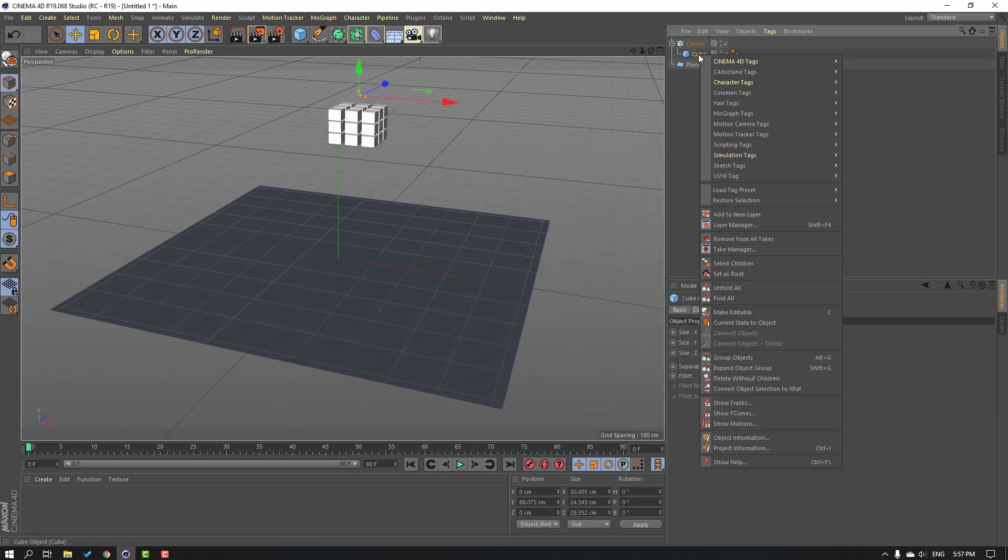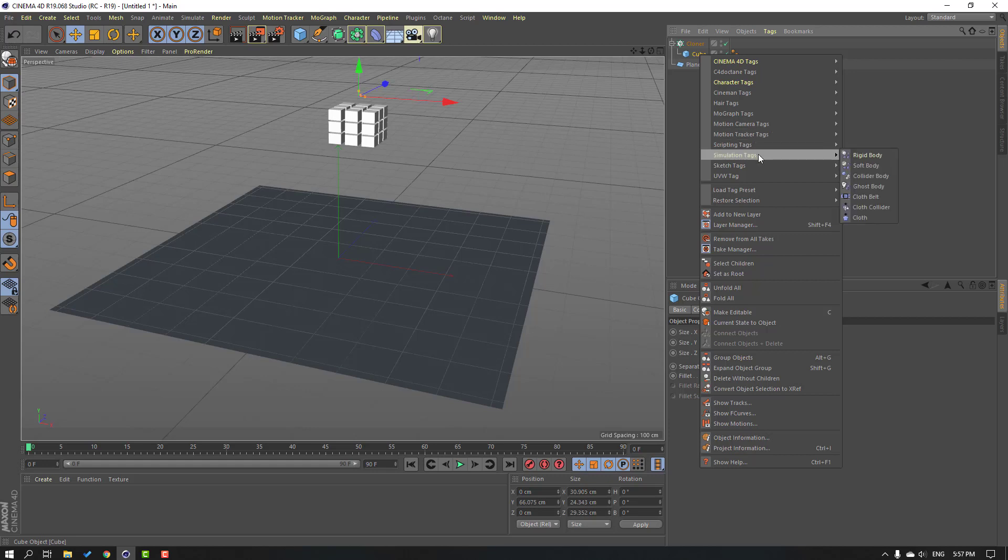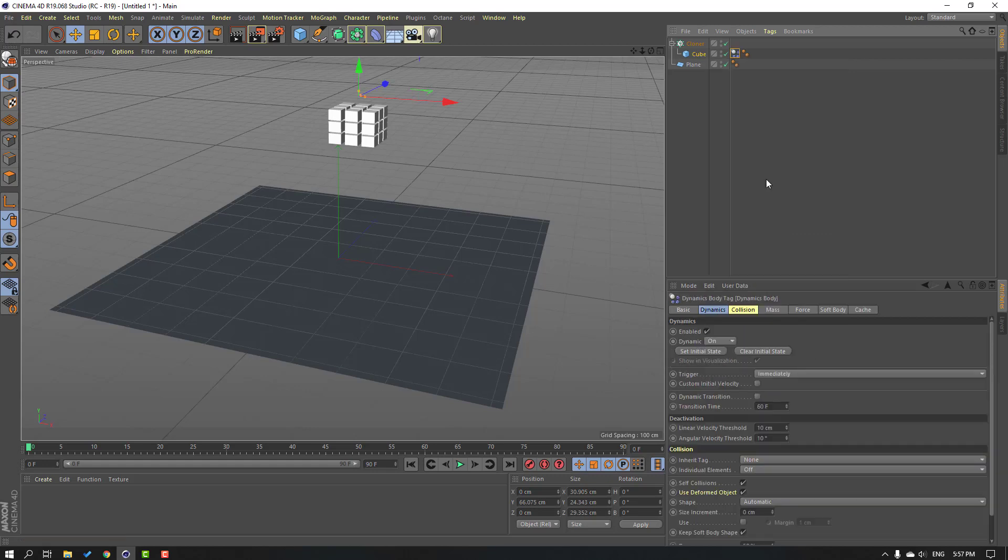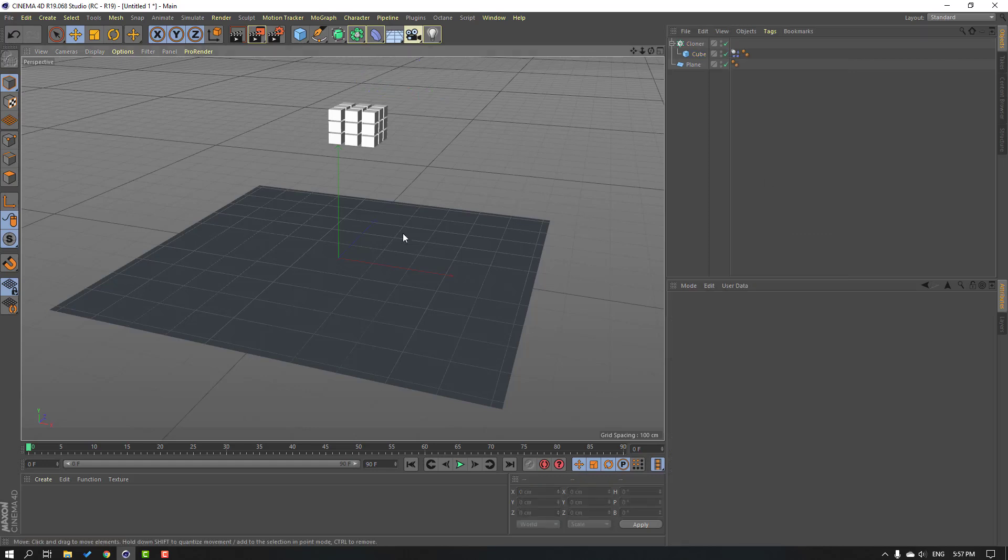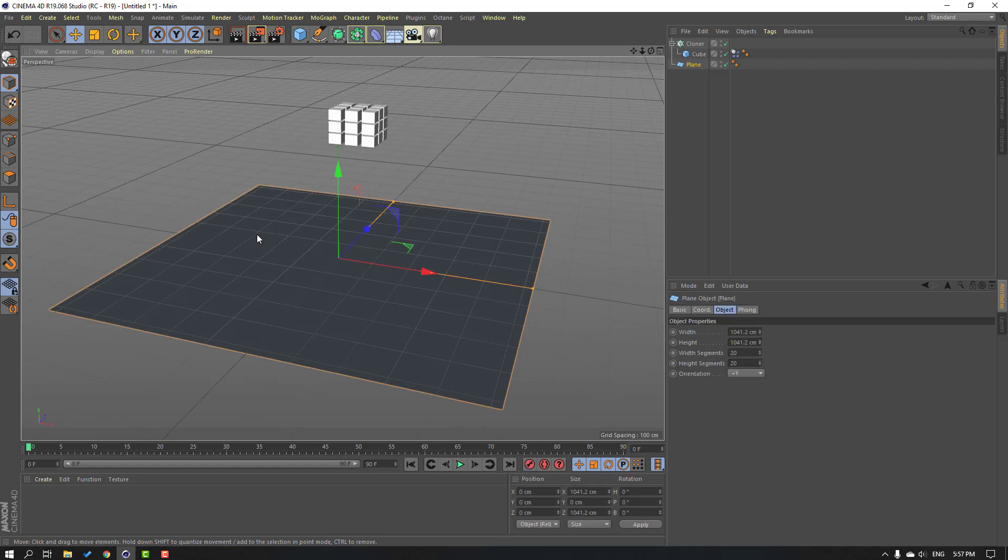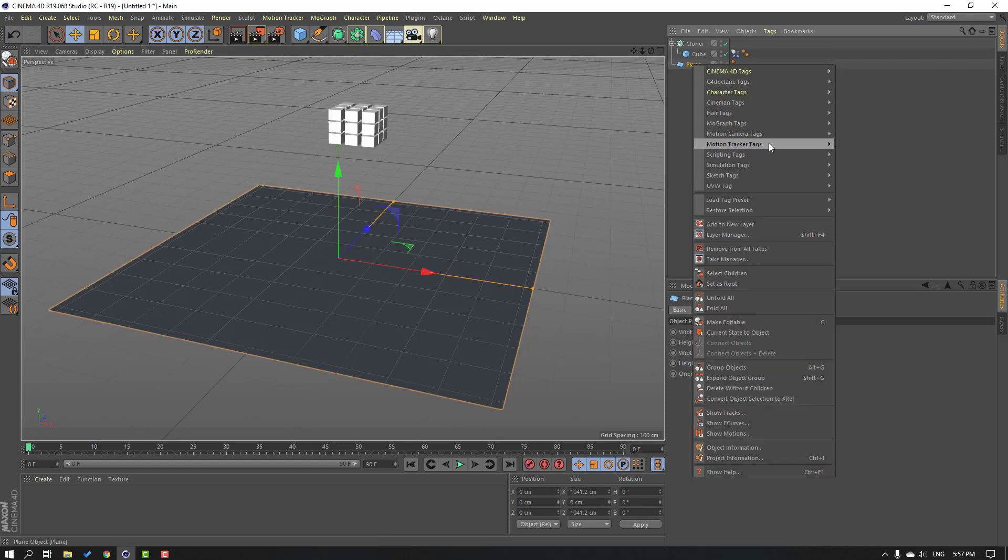Then select this cube, right mouse, simulation tag, and rigid body. Select this plane, right mouse, simulation tag, and collider body.